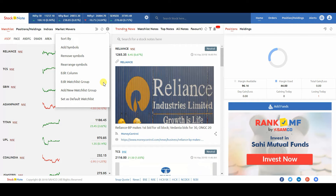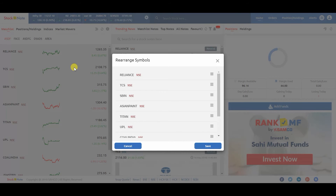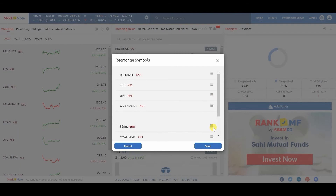For example, if you are interested to rearrange the symbol, then click on rearrange symbol. Click and drag the four lines upward or downward to rearrange a particular symbol. Now click on save.